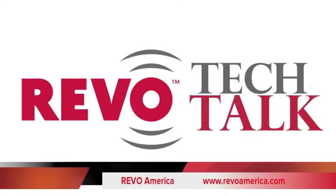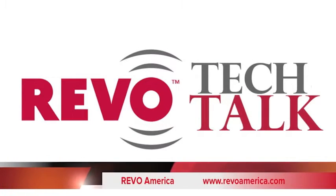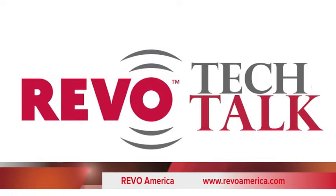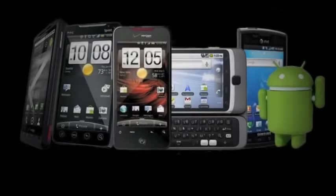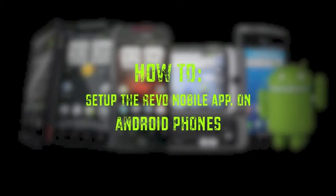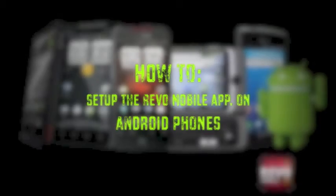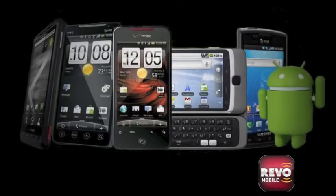Hello and welcome to Revo Tech Talk, a continuing series of how-to videos to help you maximize your Revo system quickly and efficiently. This edition: how to install Revo mobile to Android phones. Let's get started.